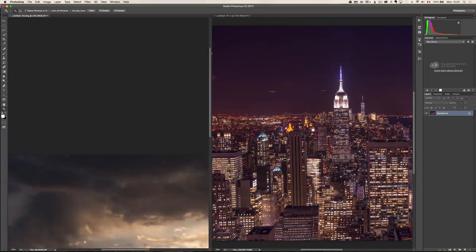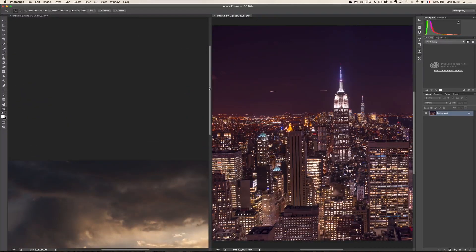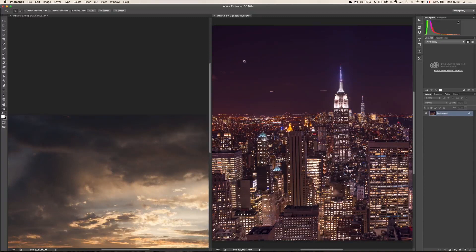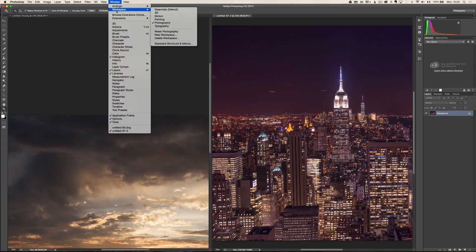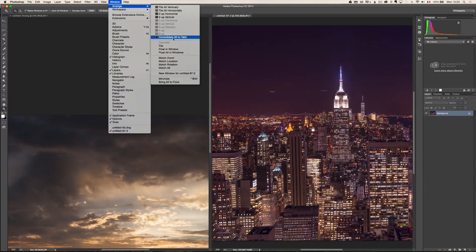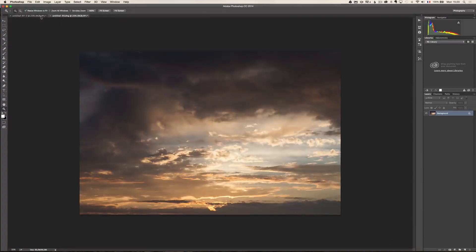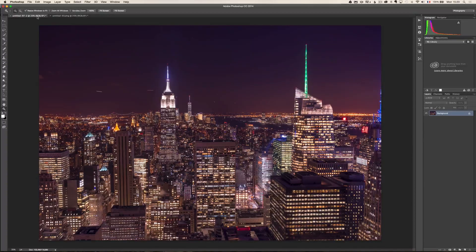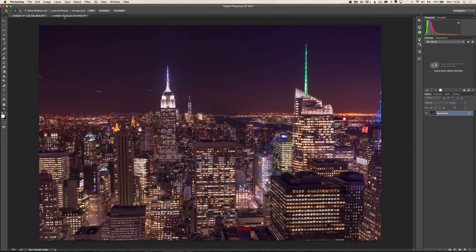Now you get individual windows — it's a different concept. I personally go to Windows > Arrange > Consolidate All Into Tabs. I like to work with tabs, and it's very important for this tutorial if you're new to Photoshop to work with tabs, because a lot of people didn't know that and had trouble getting one file over to the other. The way I'm going to transfer the sky is going to be using this tab.